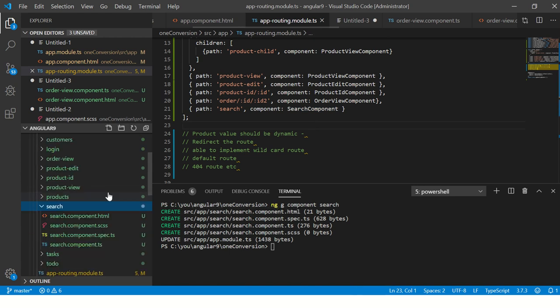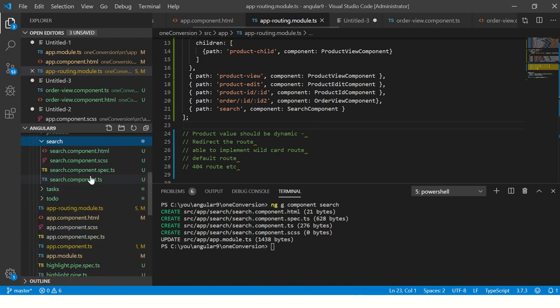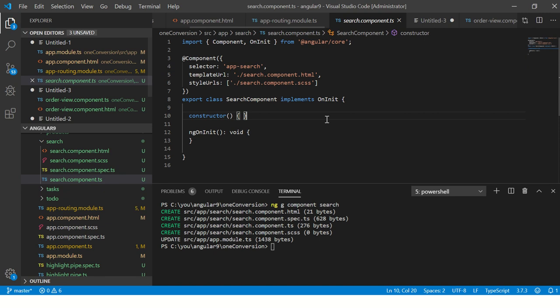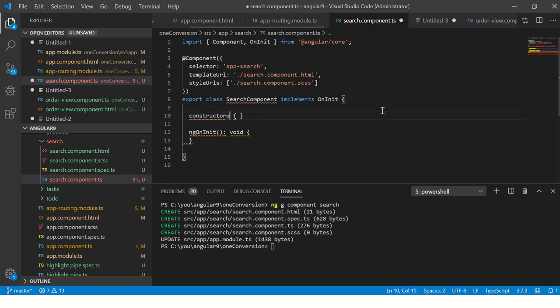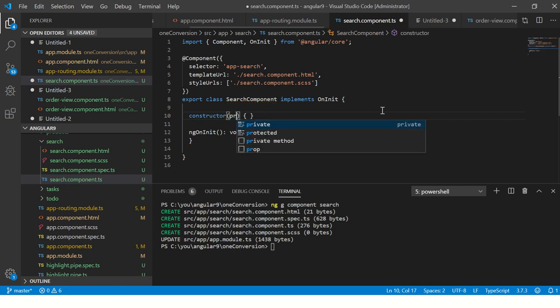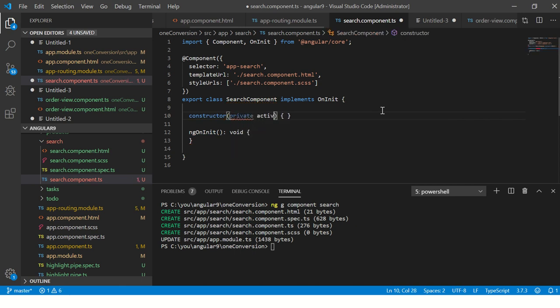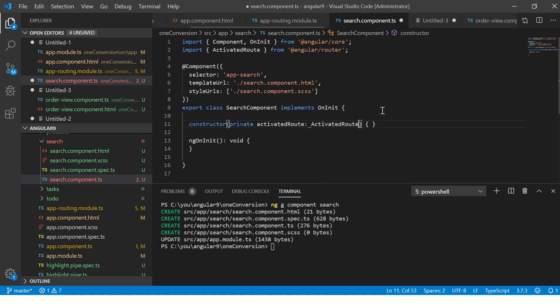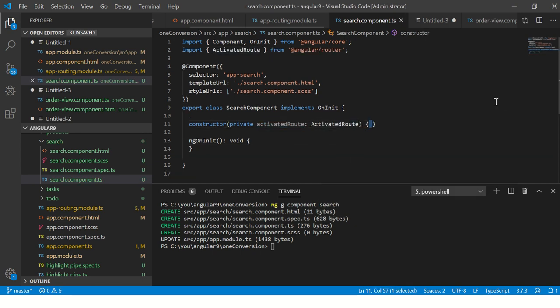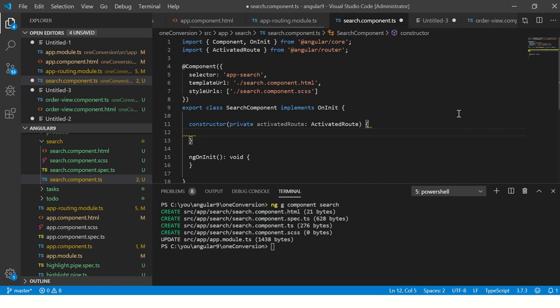Now what we will say is we'll go to the search component class, and here we'll inject ActivatedRoute. So here I will say private ActivatedRoute.